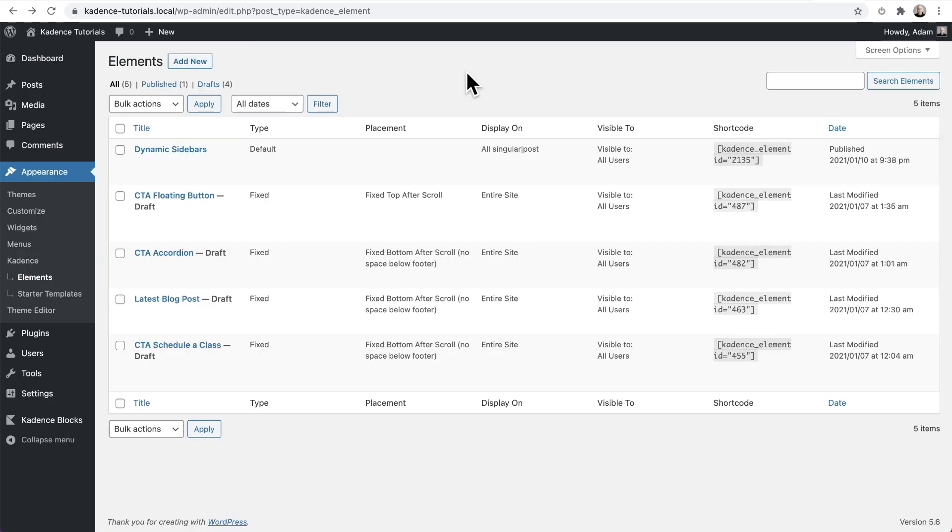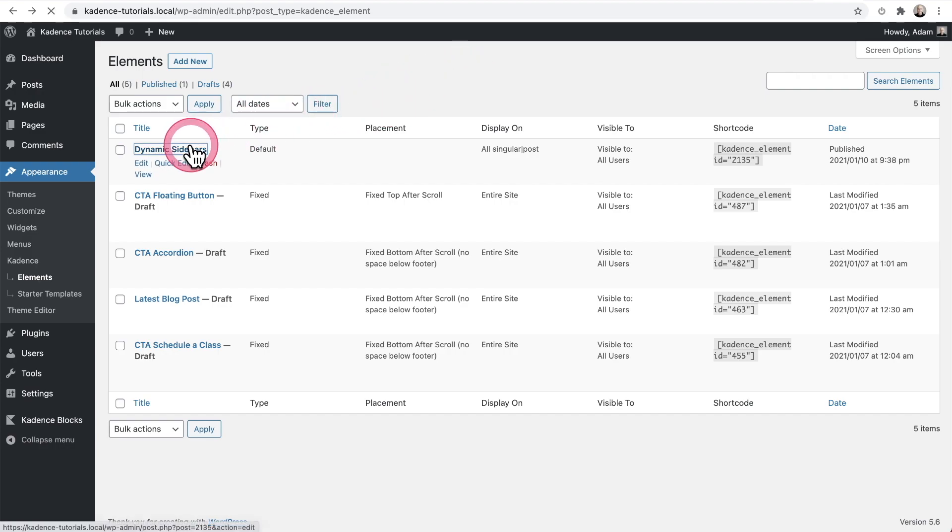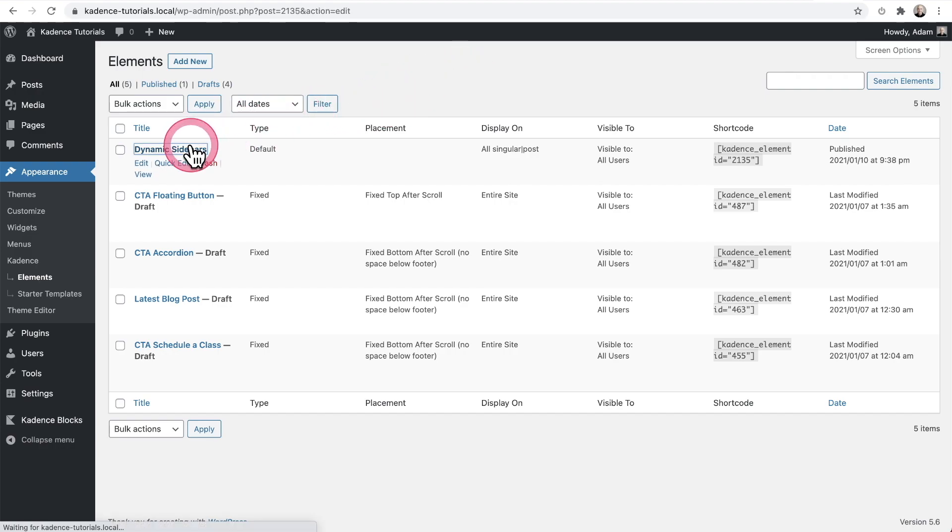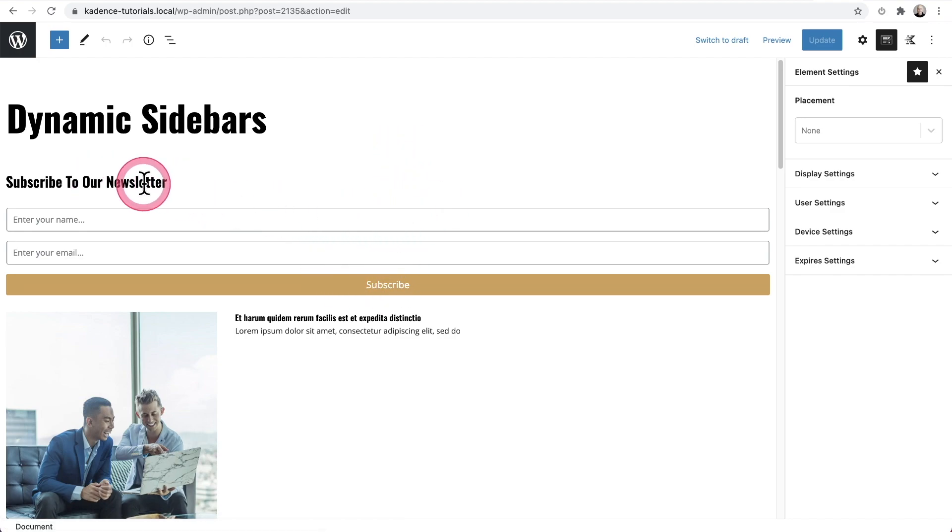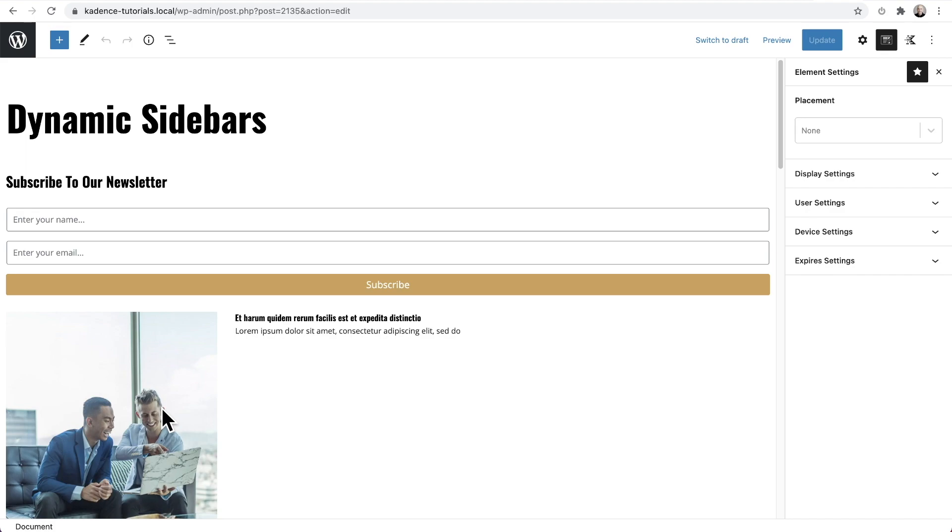Now I've already gone ahead and created one of these dynamic sidebars. You can see it's right here. I'll click into it. And I put an opt-in form in this headline that says subscribe to our newsletter. And I also use the post grid block to show some recent posts. Now this is where the power of this feature is.